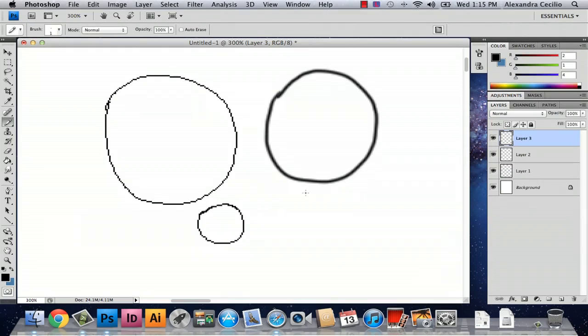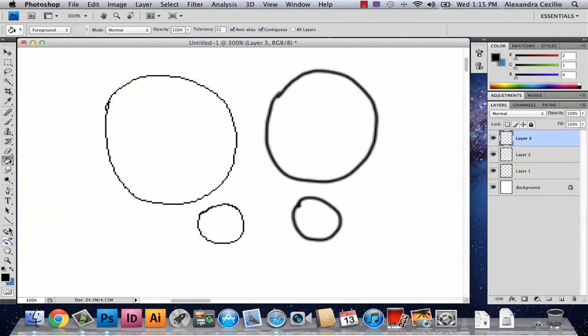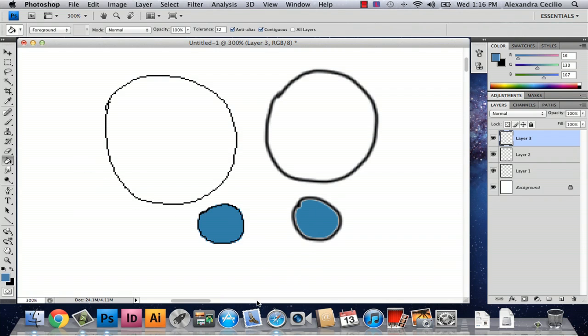And the cool thing about the pencil tool versus the brush tool is if you draw a shape like a circle that's closed in and then you use the paint brush and draw a circle that's closed in and then you want to fill it, you're going to have a bit of trouble filling in your paint brush line versus filling in your pencil line.